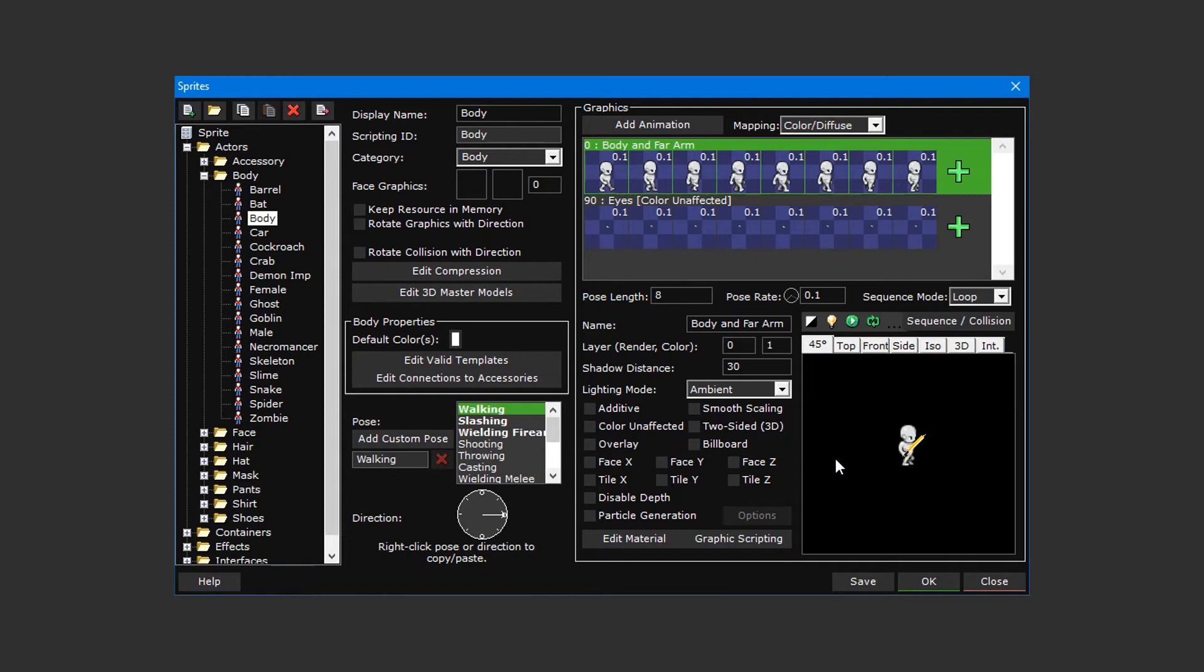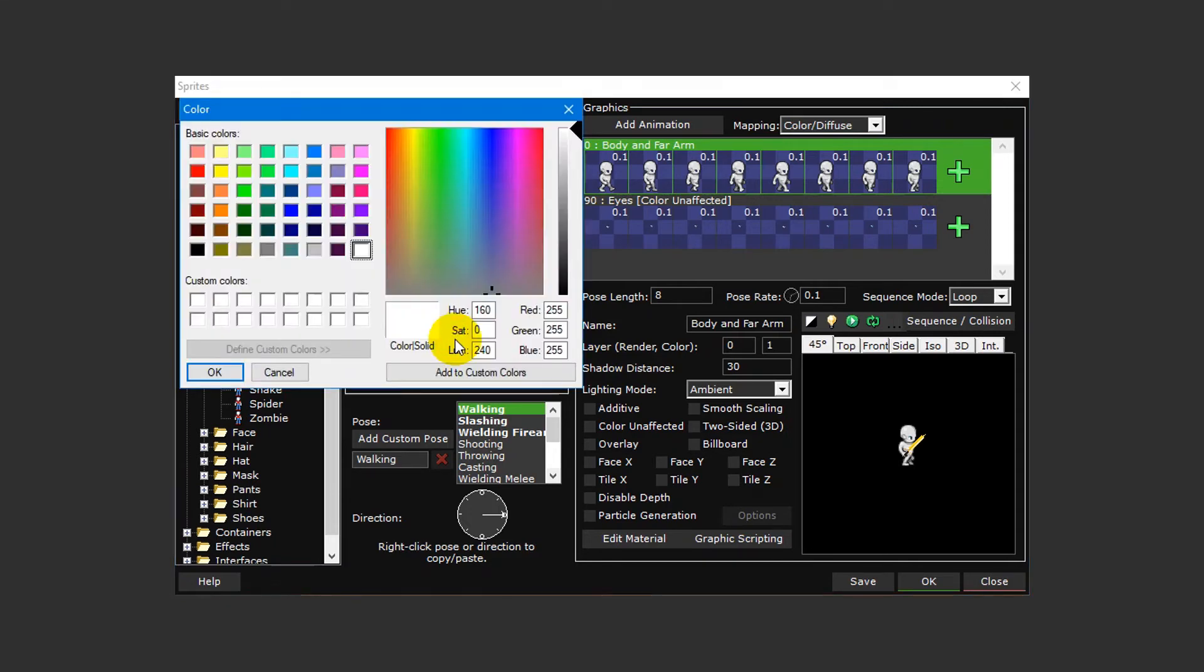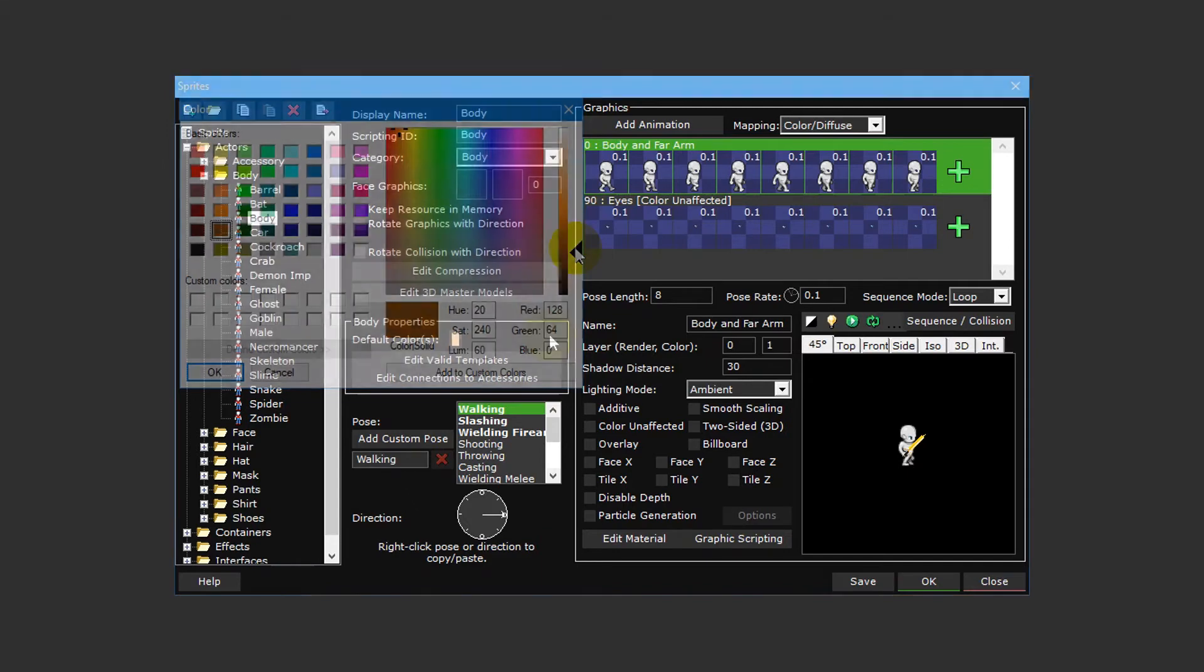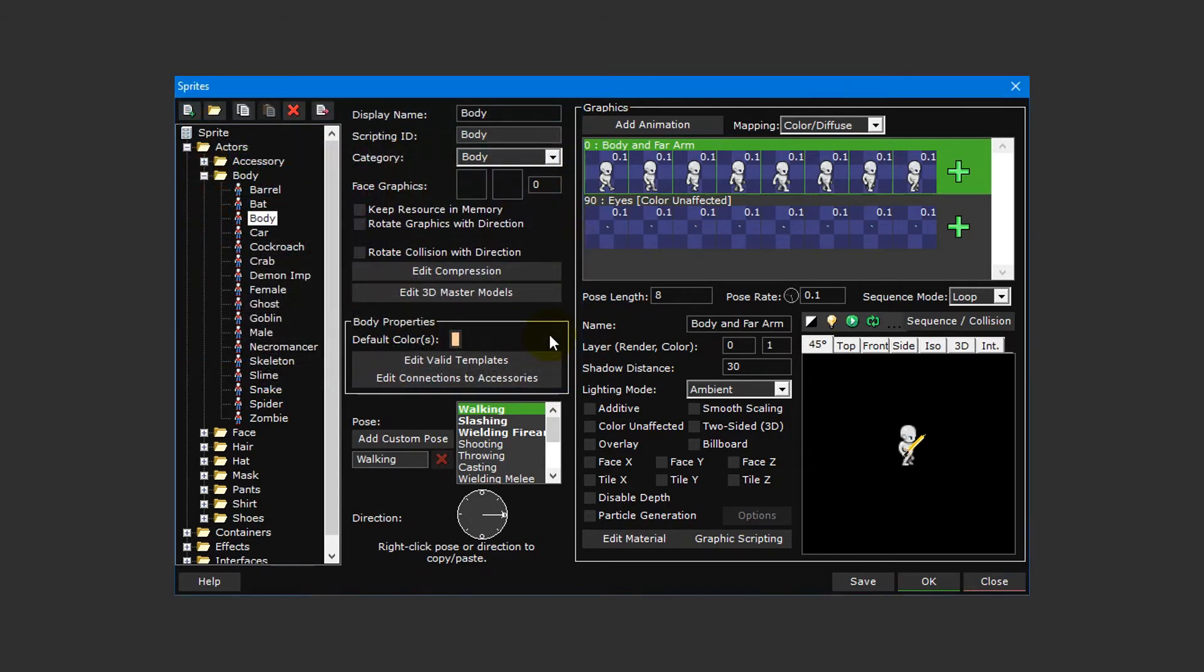Before we move on to clothing sprites, there's two more things we need to do for this sprite, and that's to set up its default color and face graphic. To change the sprite's default color, select the button in the body properties section and choose an appropriate color that you like.